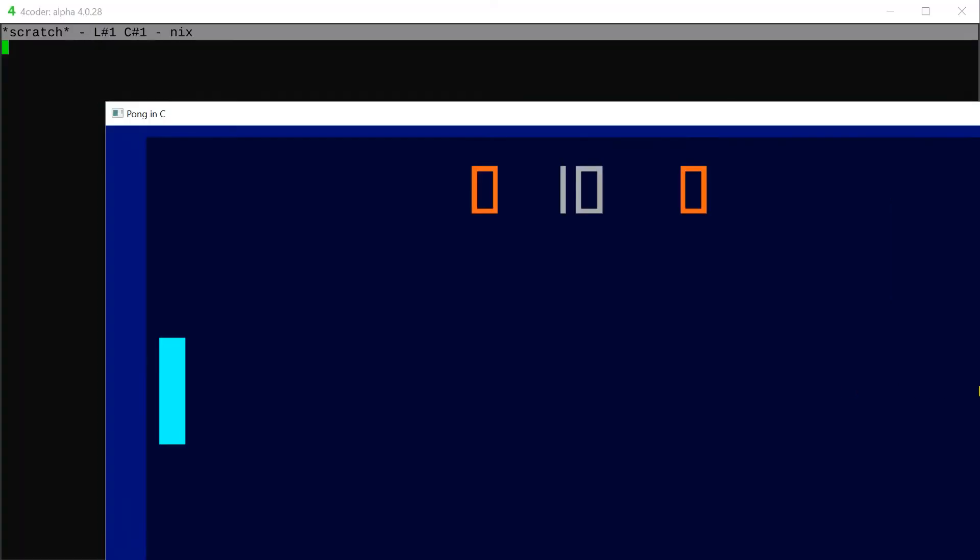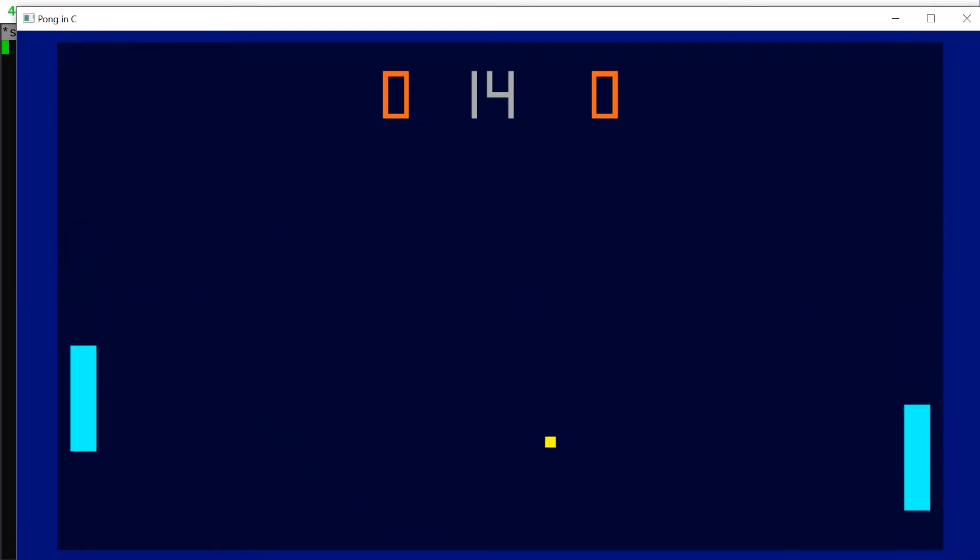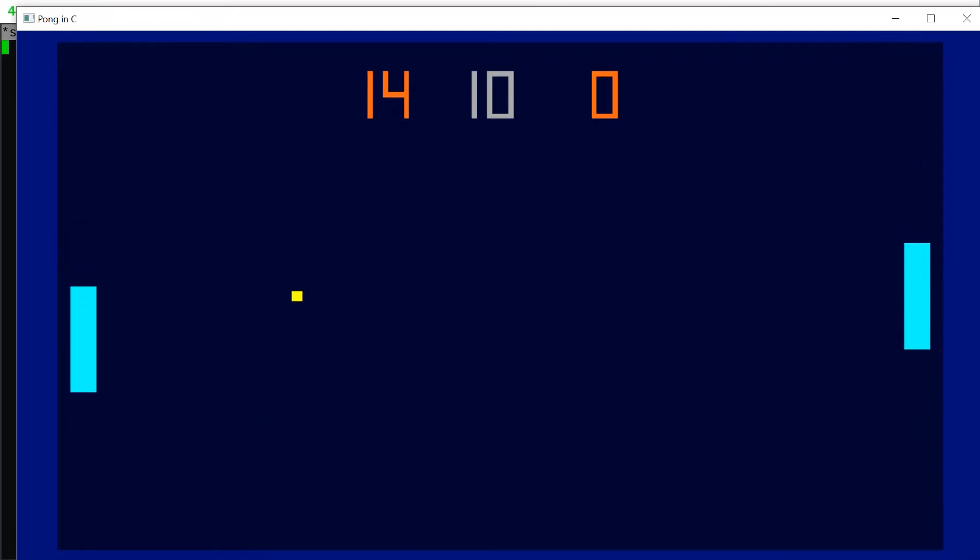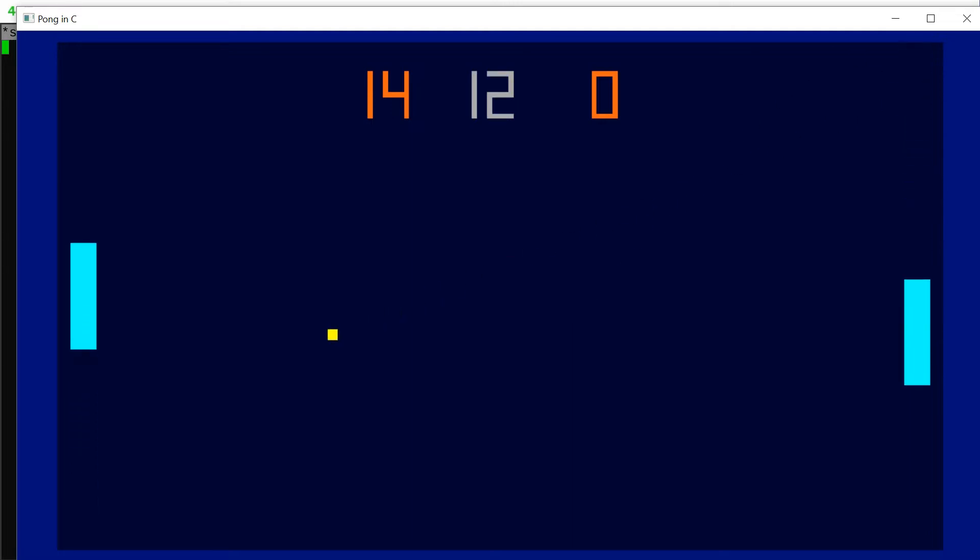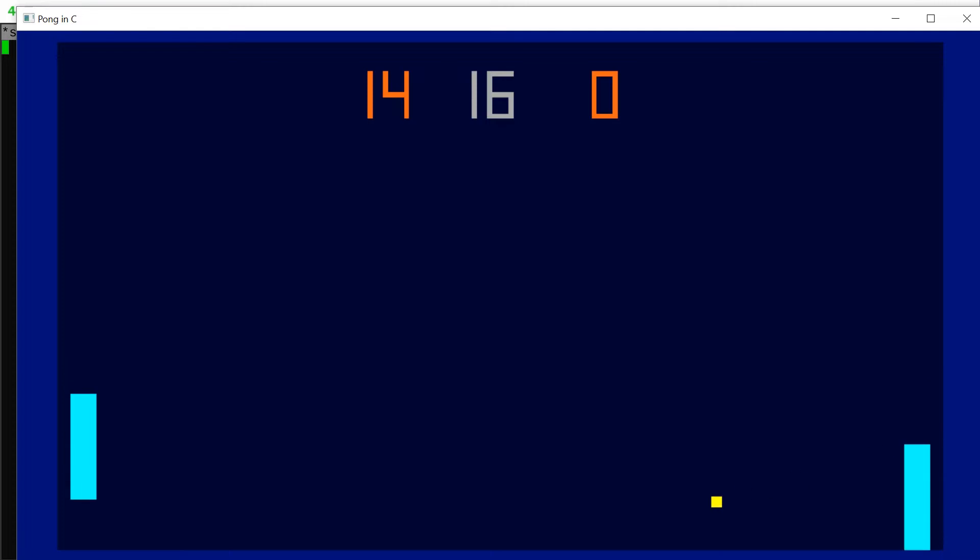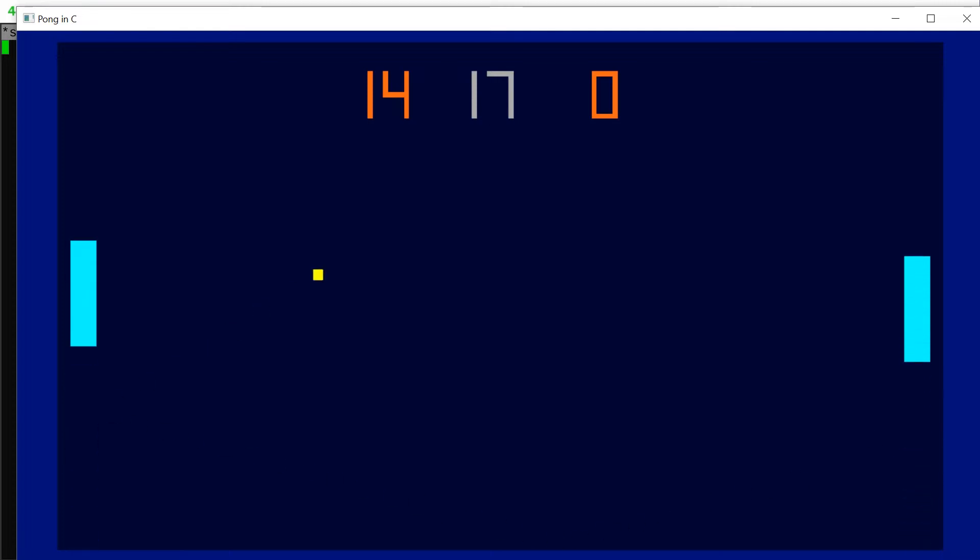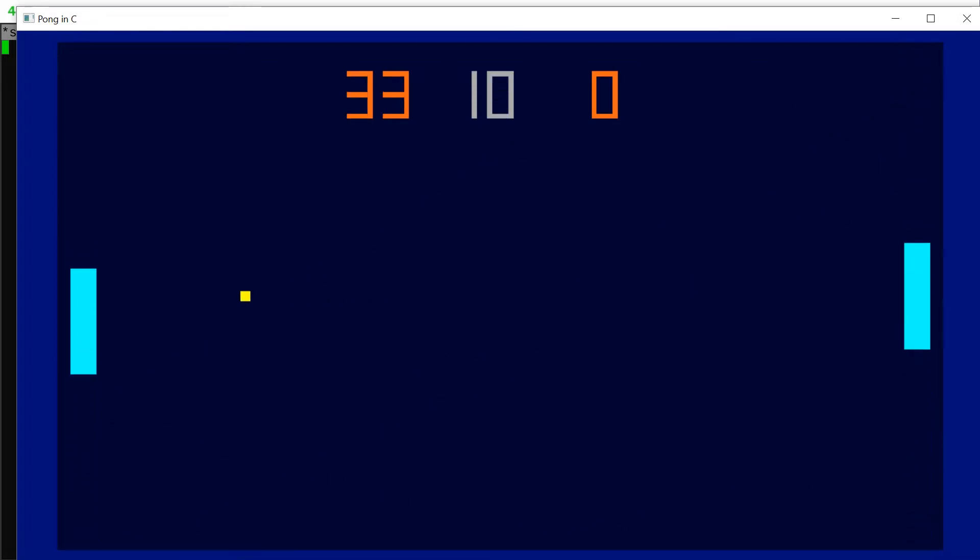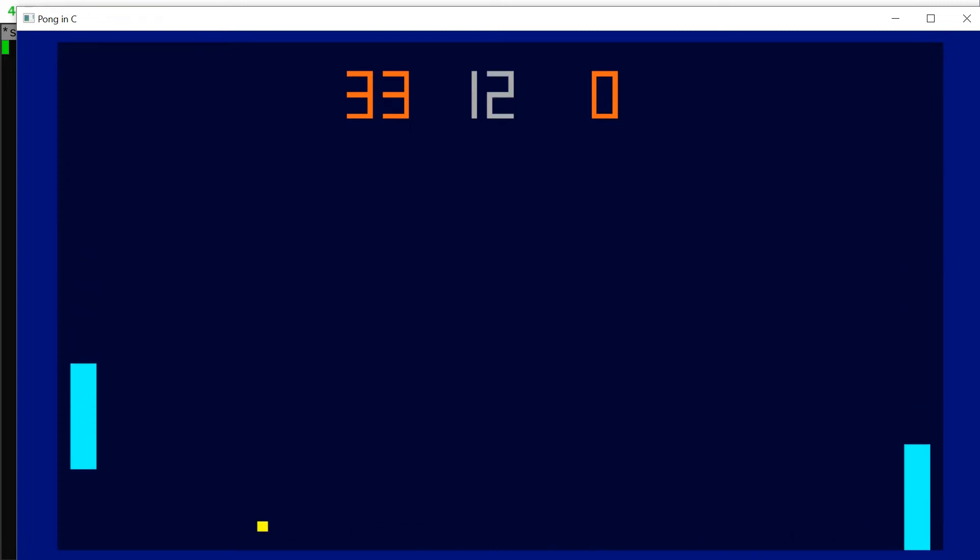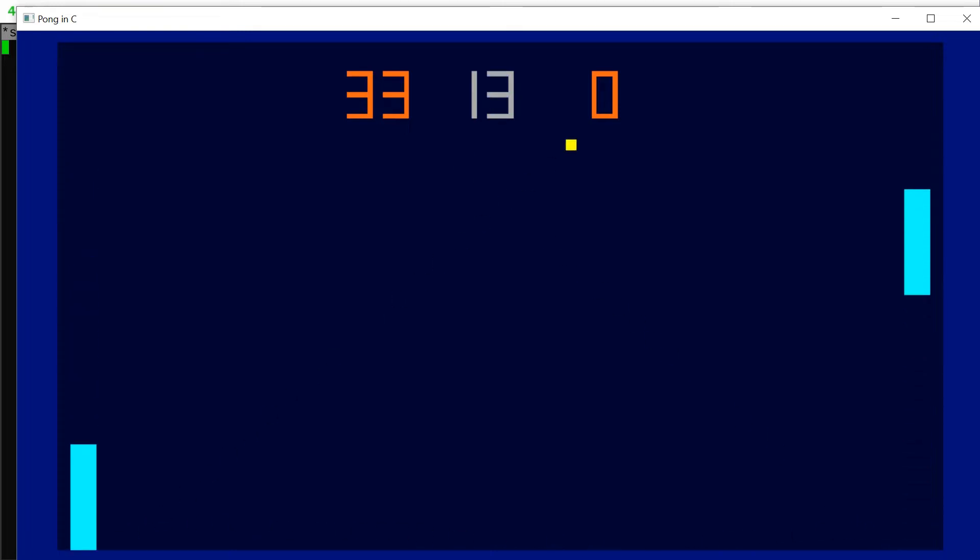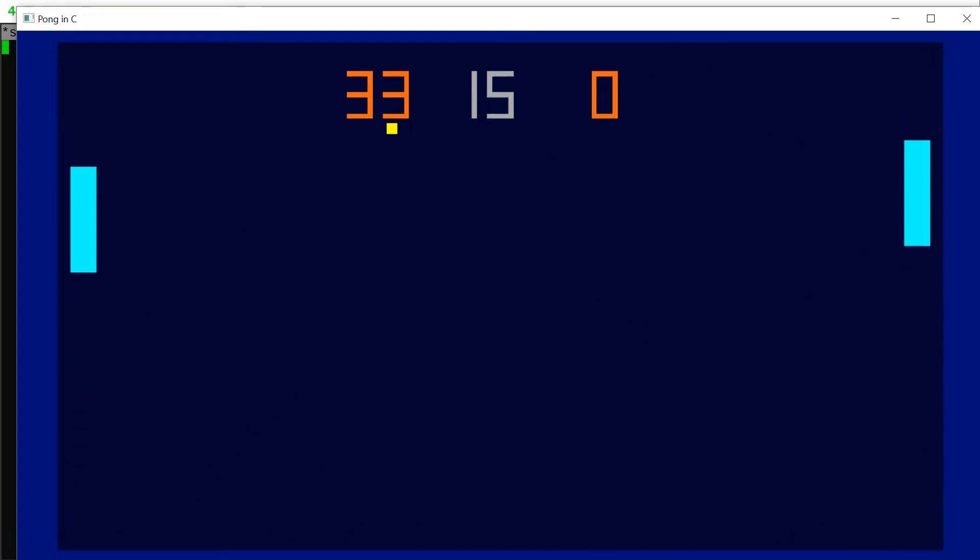So first of all I'm going to launch the game and play a little bit just to show you. It's pretty much like Pong except I added a little twist in the scoring system which means that the longer the game plays without any goals, the more points a goal will score, and the ball also gets faster with time.